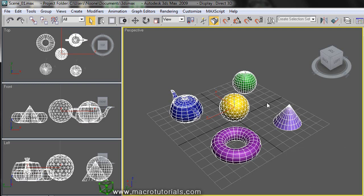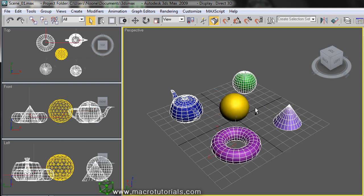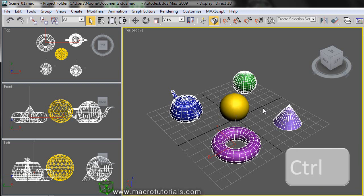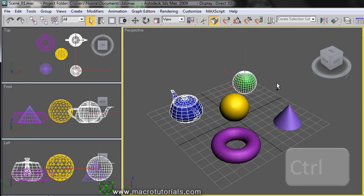To unselect only one object, press and hold the Control key on the keyboard and click on the object that is already selected, so the object is no longer selected. To unselect another, keep pressing the Control key and left click on the object you want to unselect. To unselect all objects at once, just left click on an empty space.